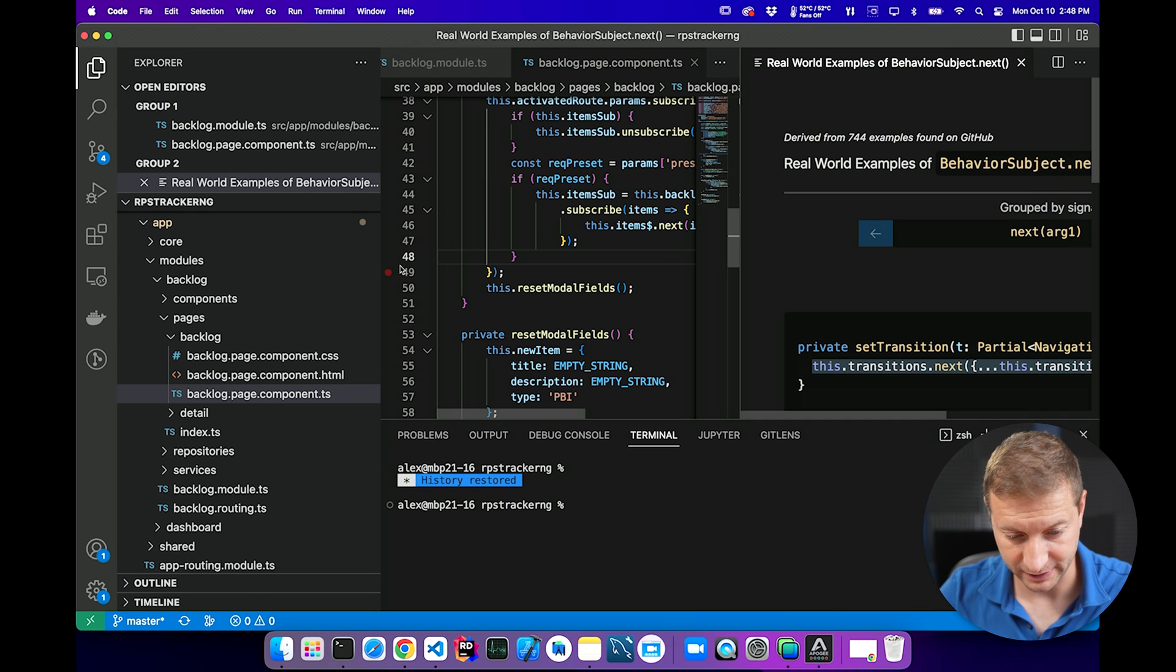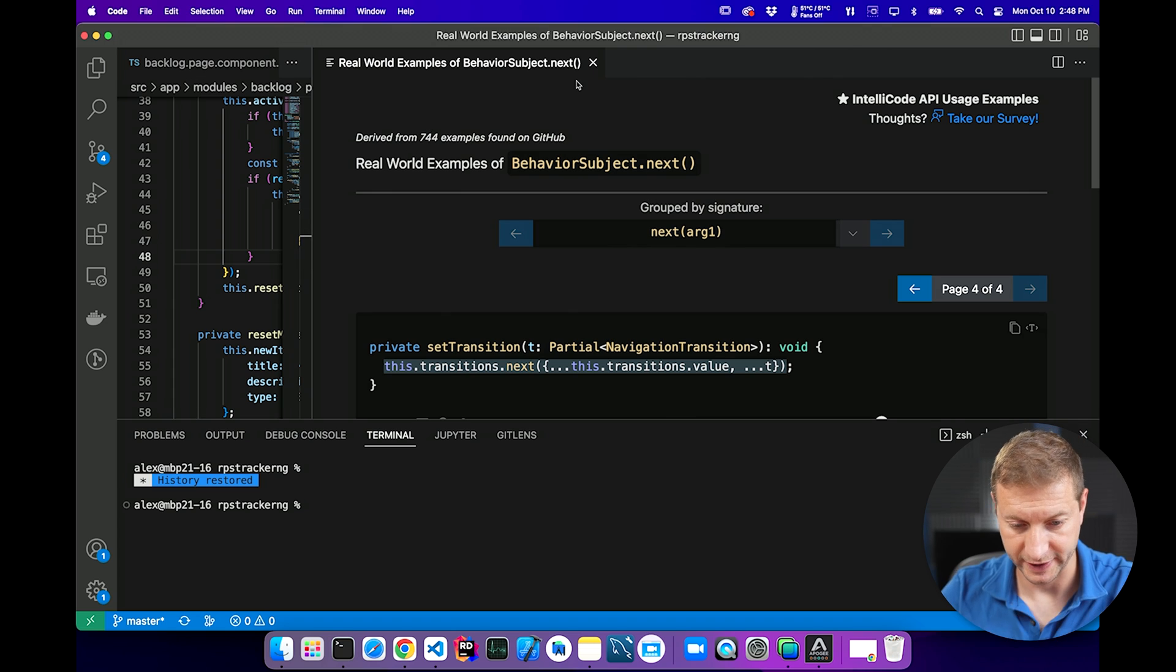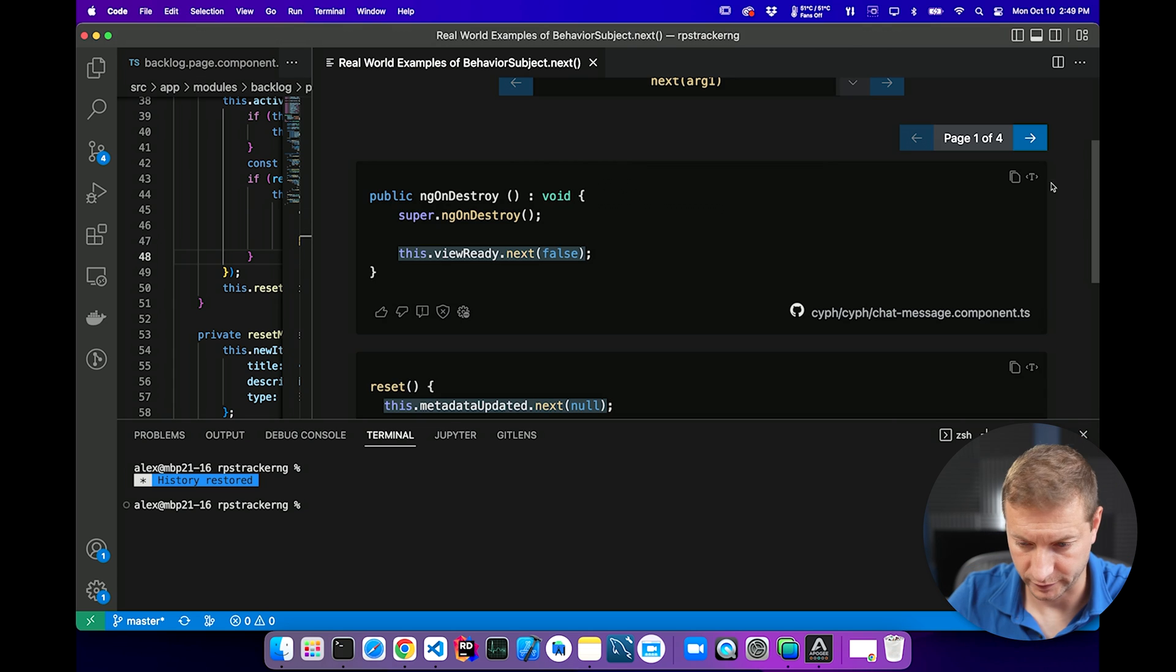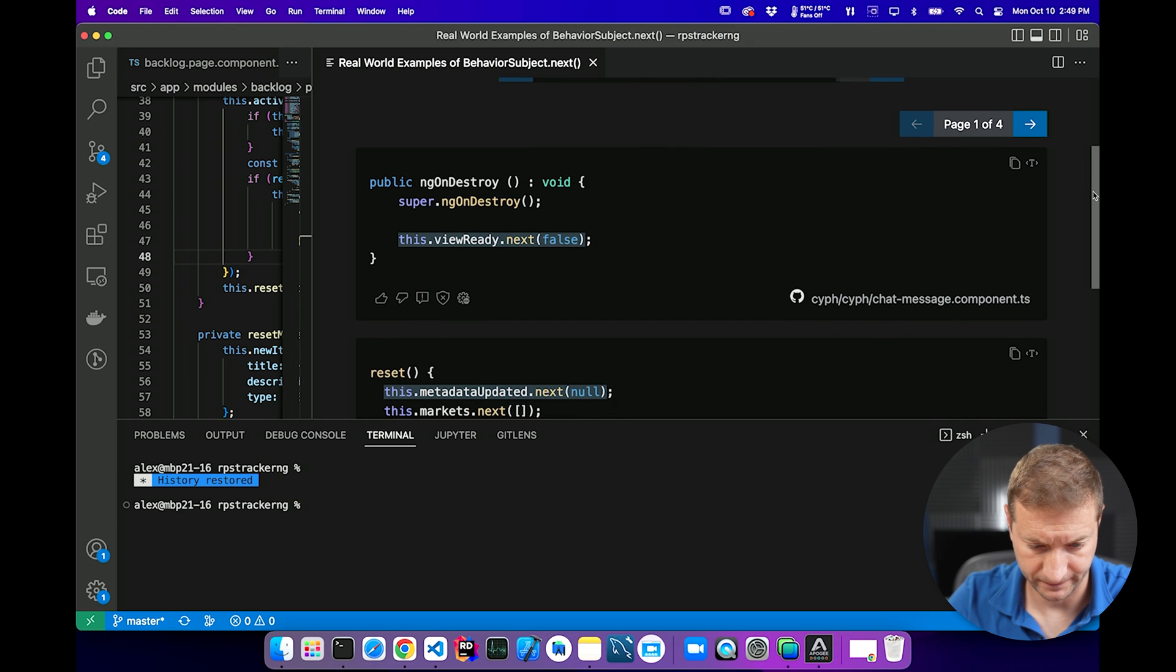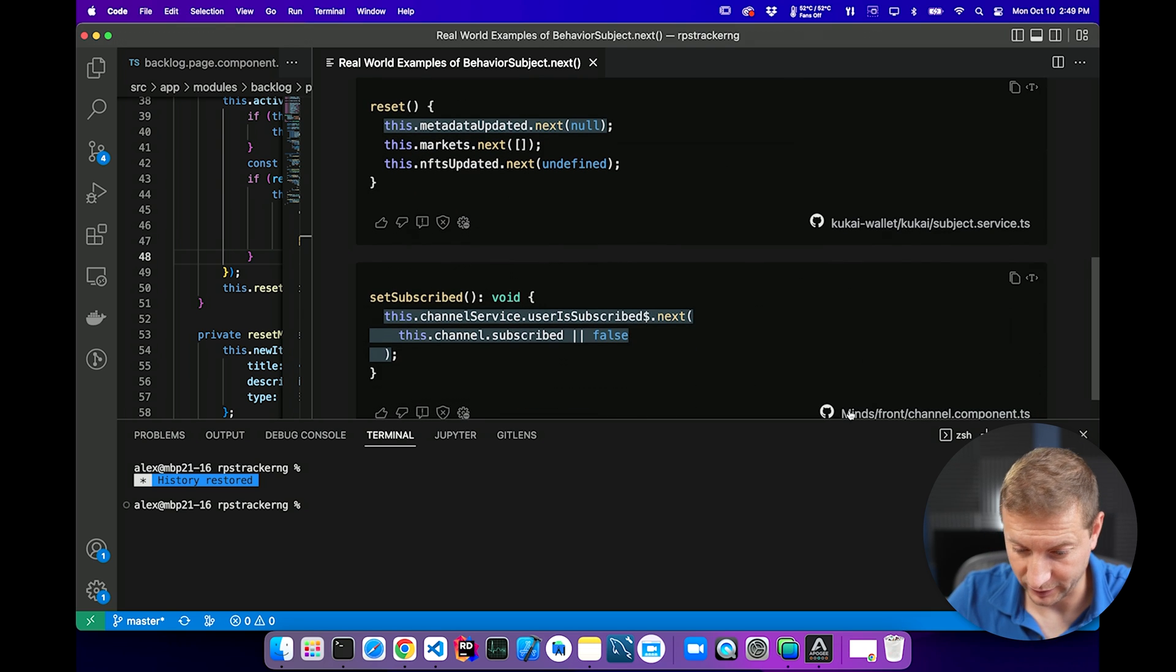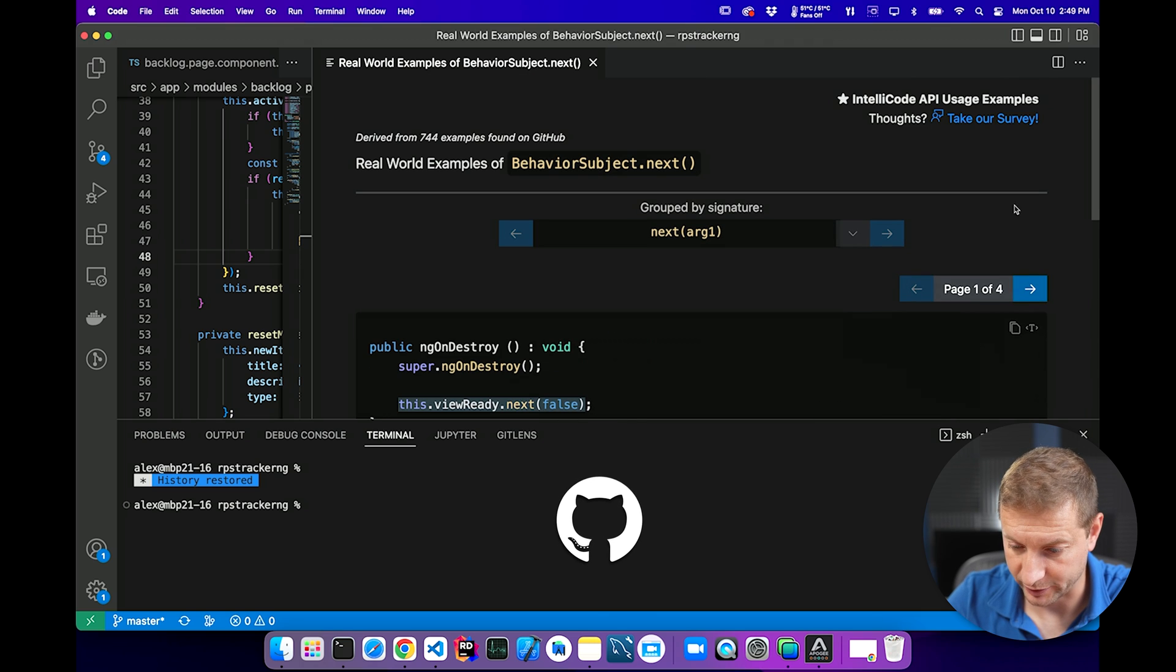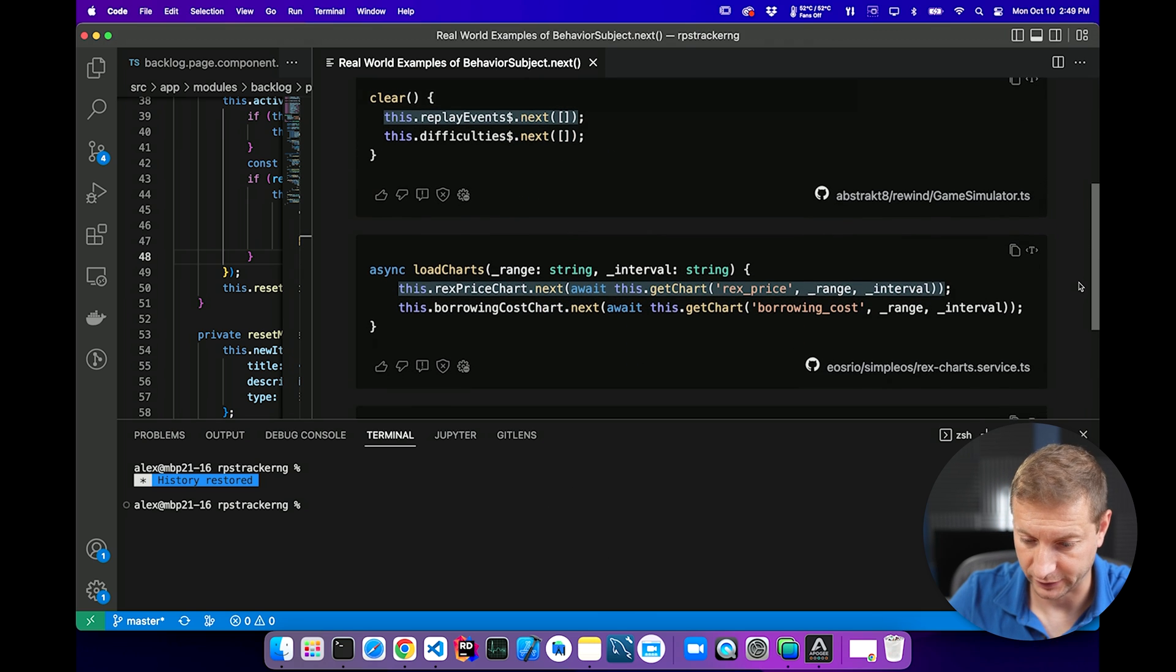And in my VS code, look at this. I get real world examples of behavior subject.next. There's four pages of this stuff. Here is one example. Here's another example. All this stuff is from GitHub and these are open source repositories that you can actually have a look at yourself.